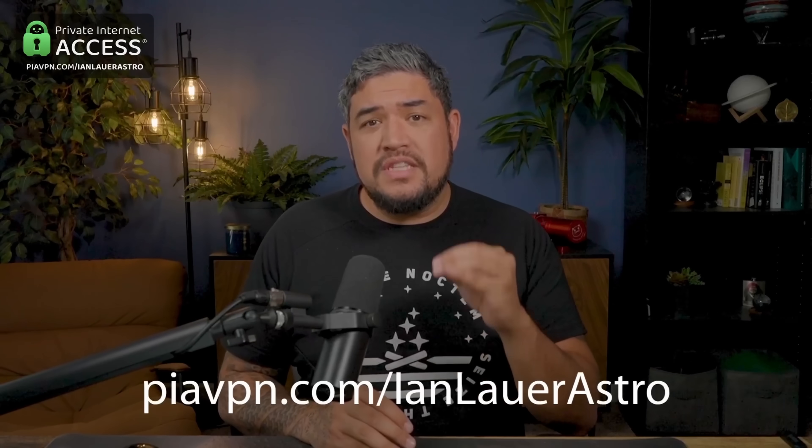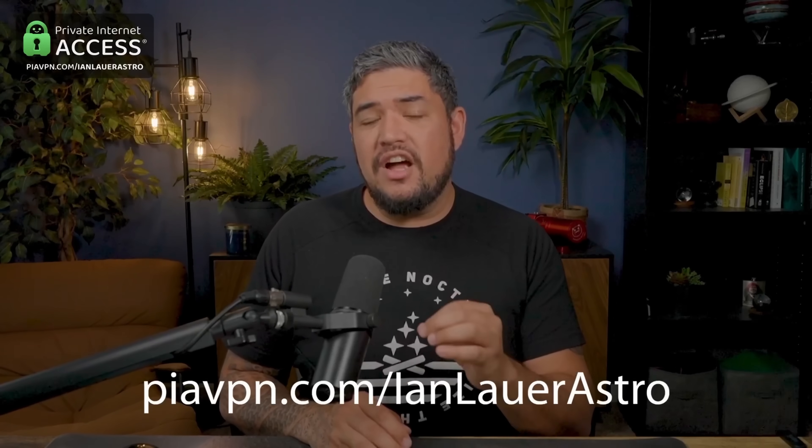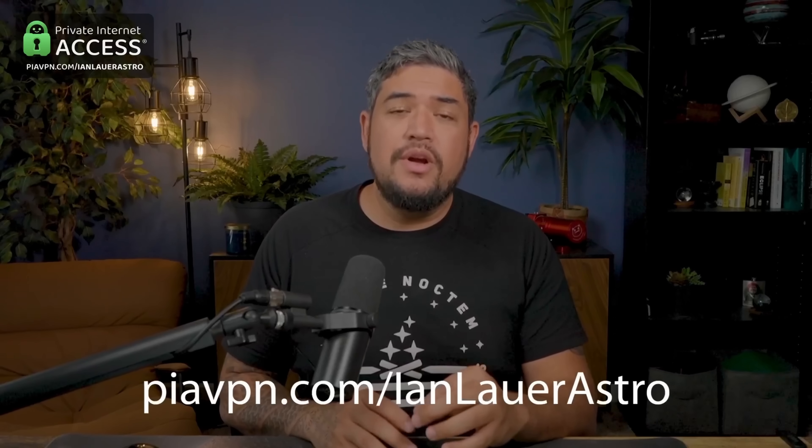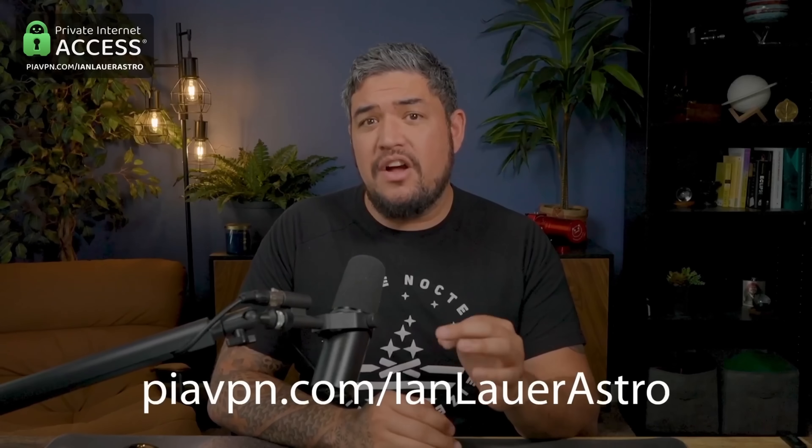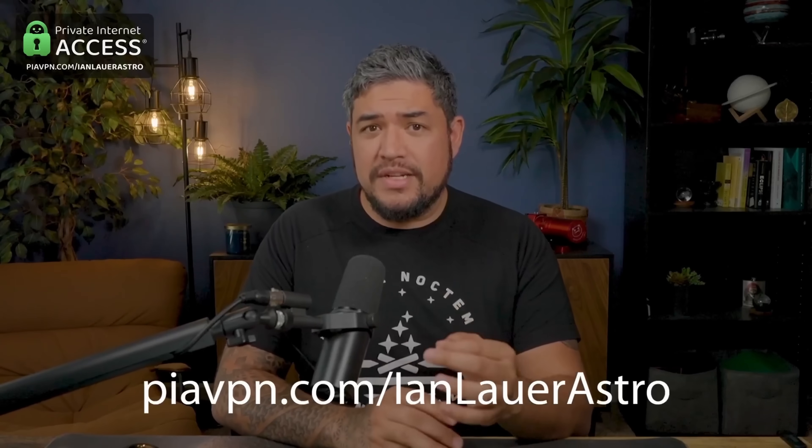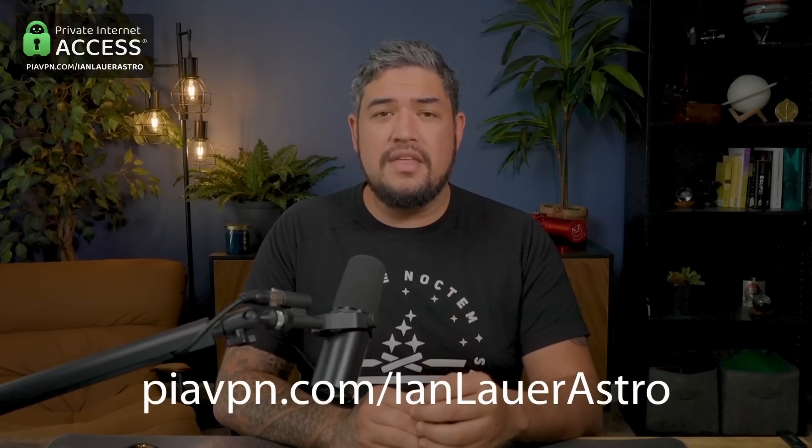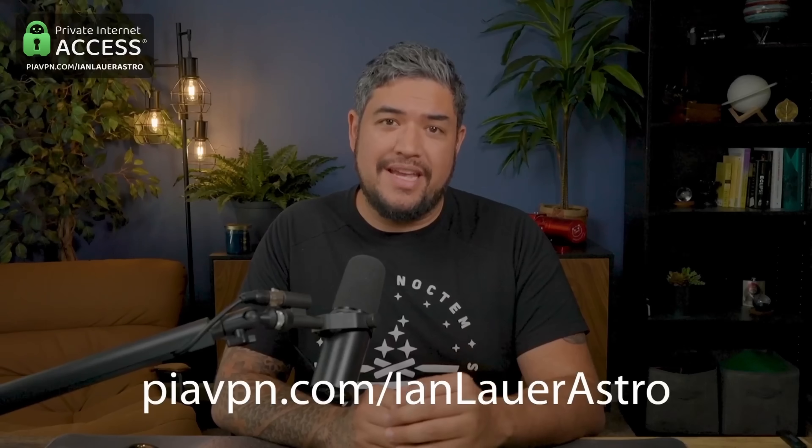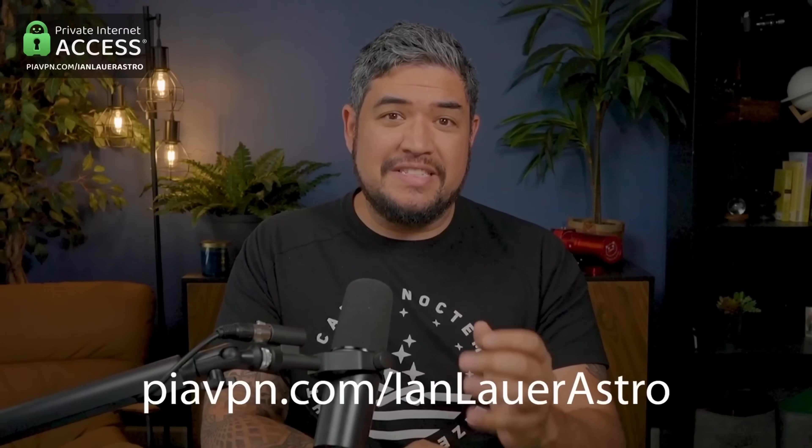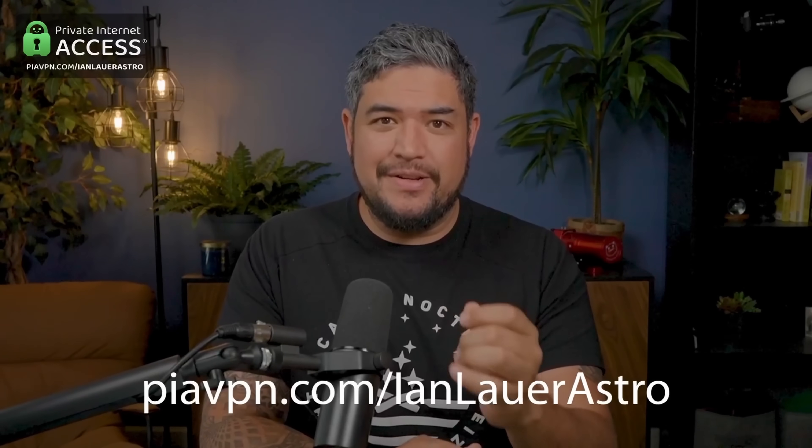And right now, if you go to piavpn.com slash ianlauerastro, you can get 83% off, which is just $2.03 a month. Plus, you get four extra months free. And if you're not sure, it's risk-free because they give you a 30-day money-back guarantee.